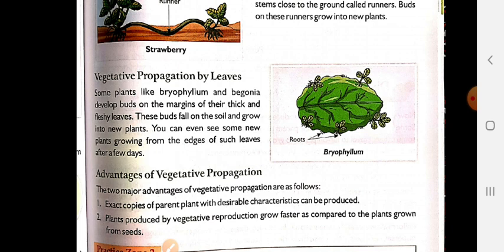So this is the way of growing new plants from the vegetative parts. We have studied propagation from leaves, from stem, and from roots.